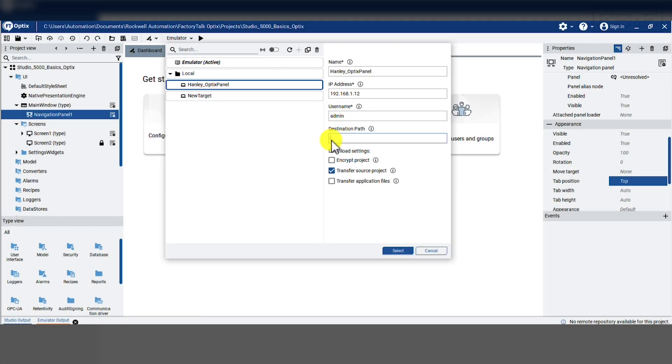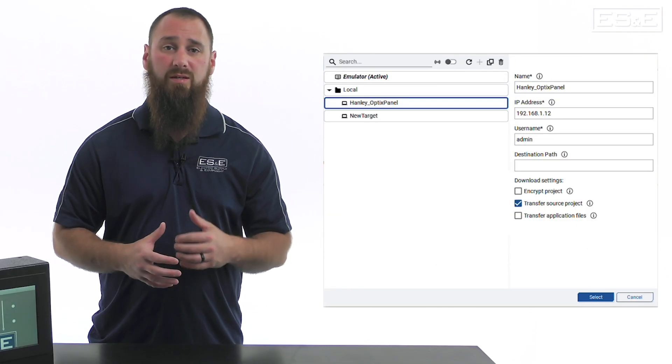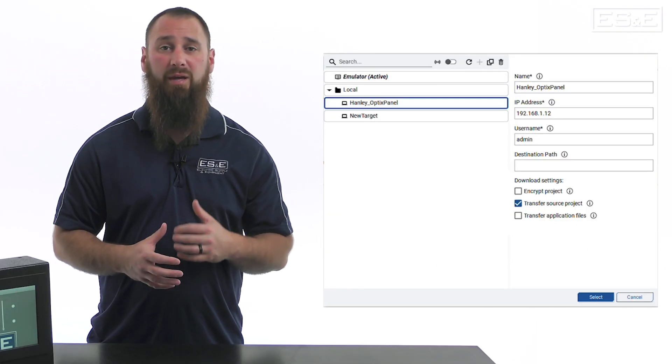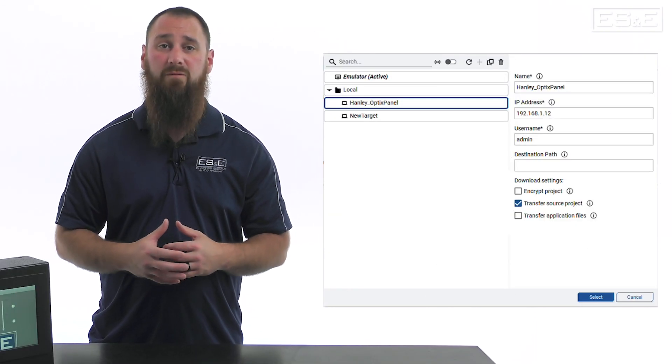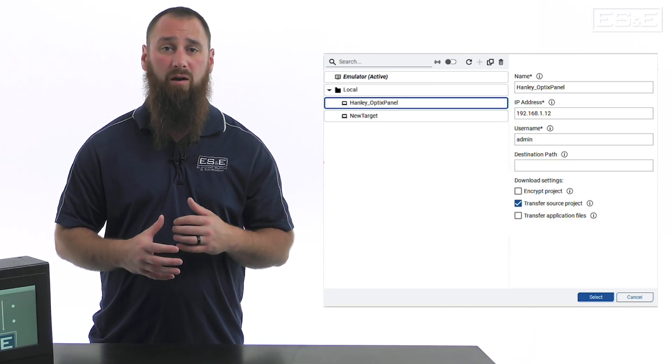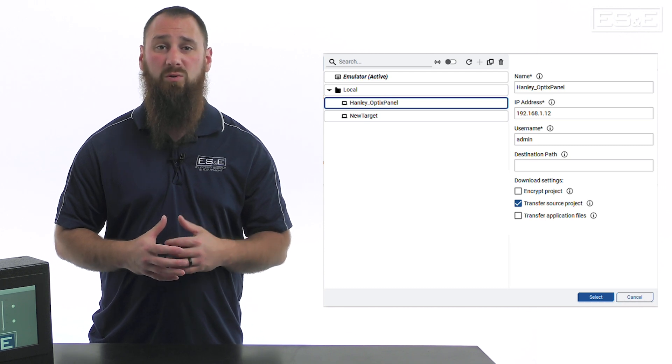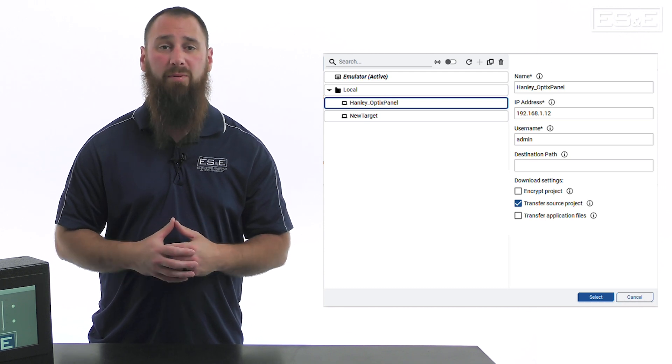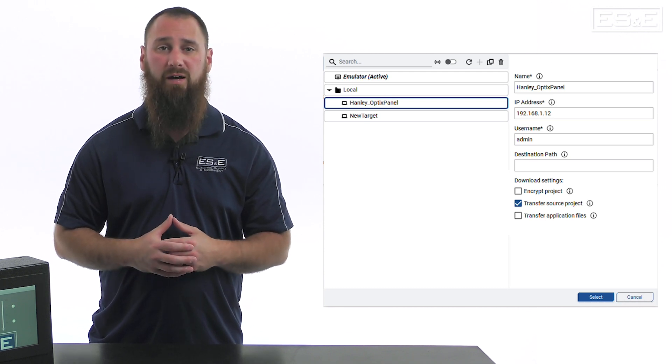We do not need to adjust the path since we will let Optix use the default path. At the bottom of this window, you will have the option to encrypt the file or download source code. We will not encrypt the file and we will also transfer the source file. This means we will be able to connect to the device in the field and upload the project to restore the full application from the runtime file.